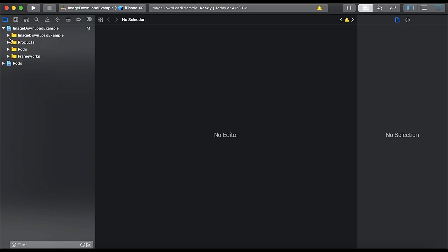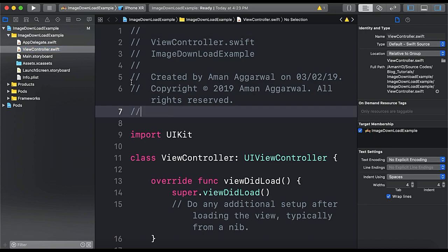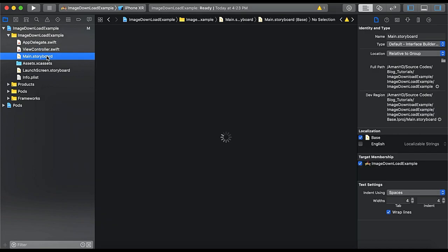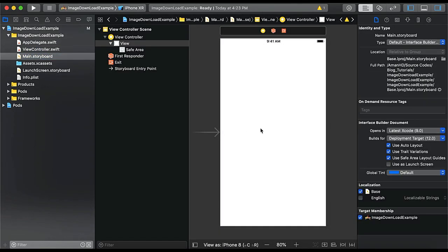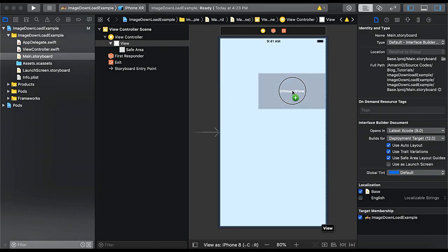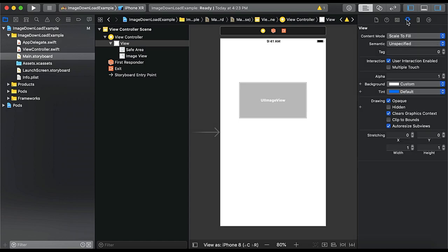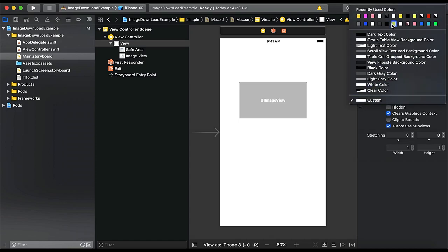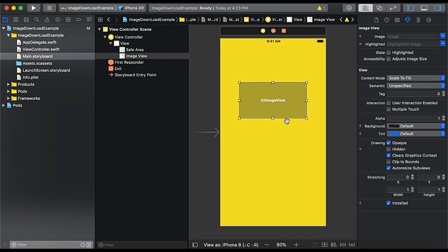So here we have our app with the Kingfisher library already integrated and now just design the UI. Main.storyboard view controller and here we will drag a UI image view. So here we have UI image view and we will change the background color of our view first and here we have this yellow color.